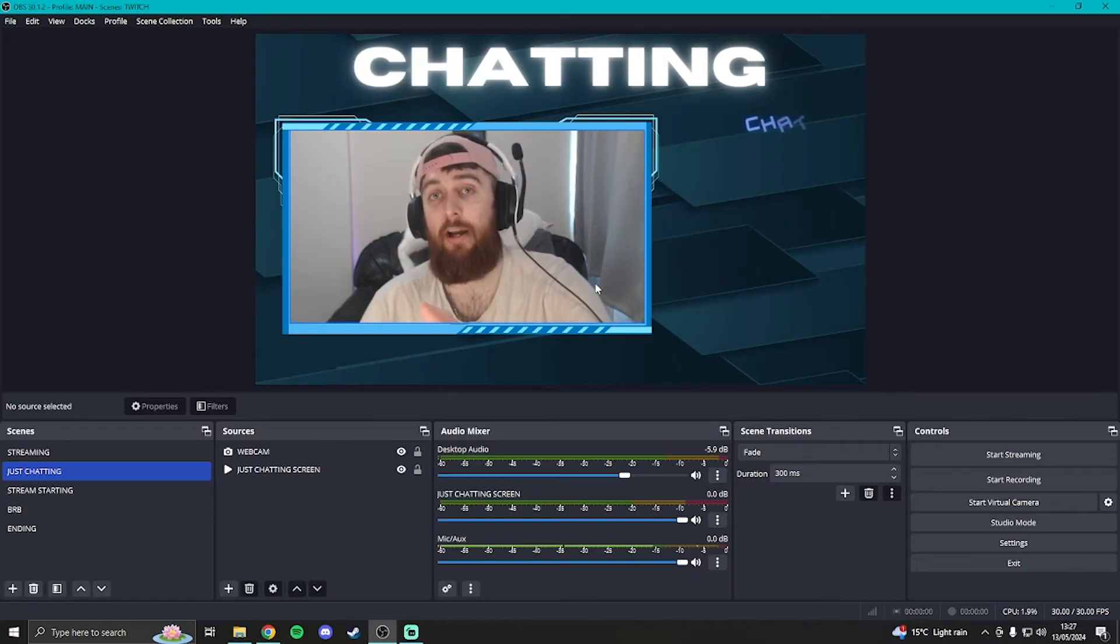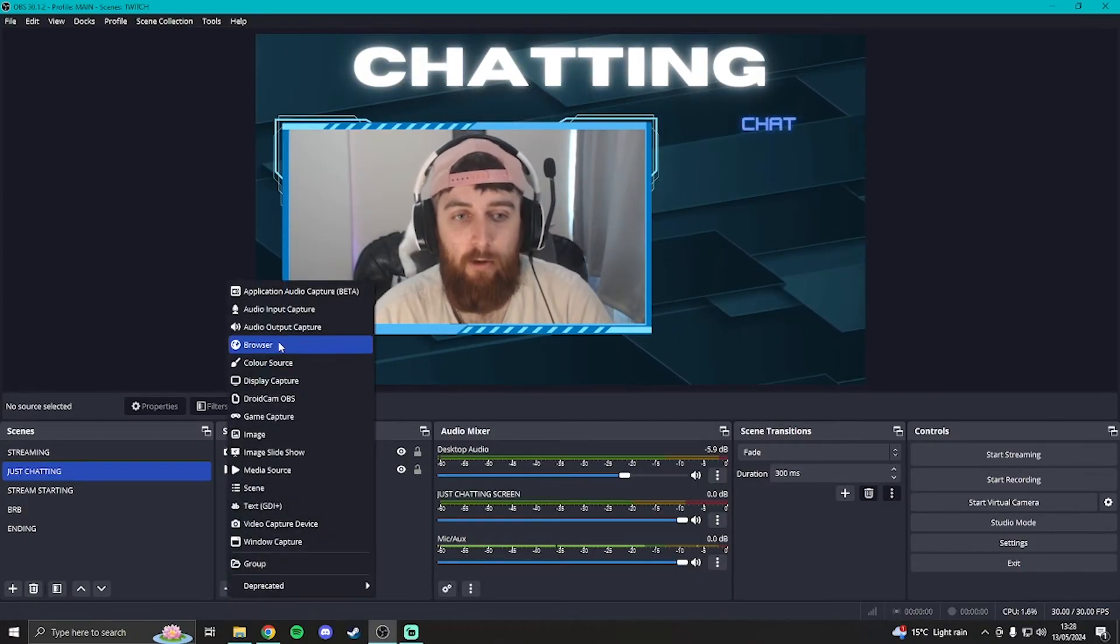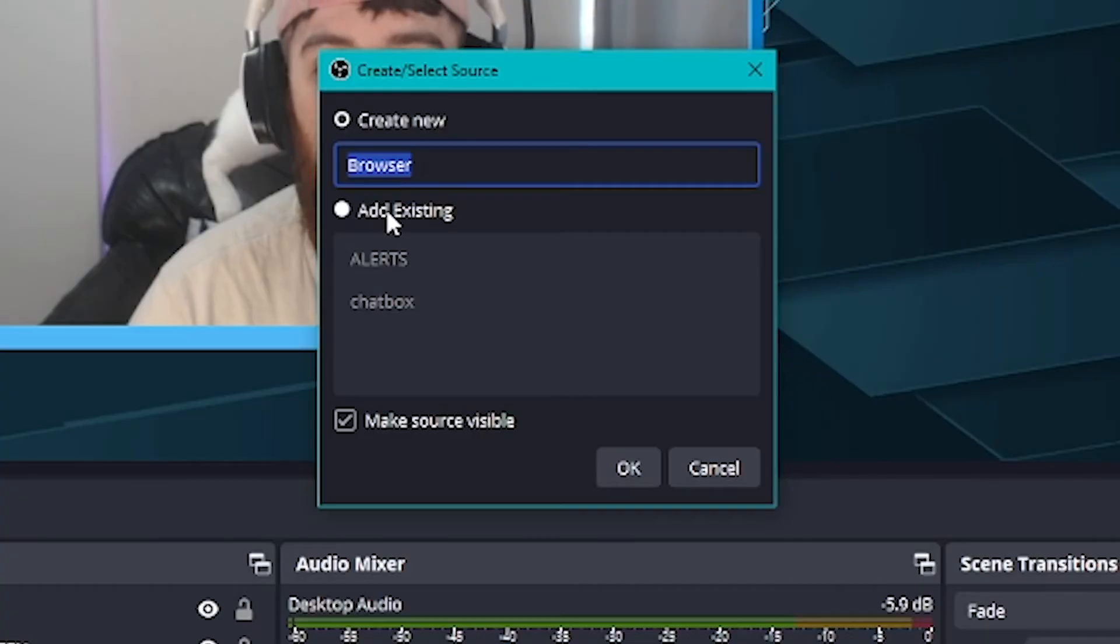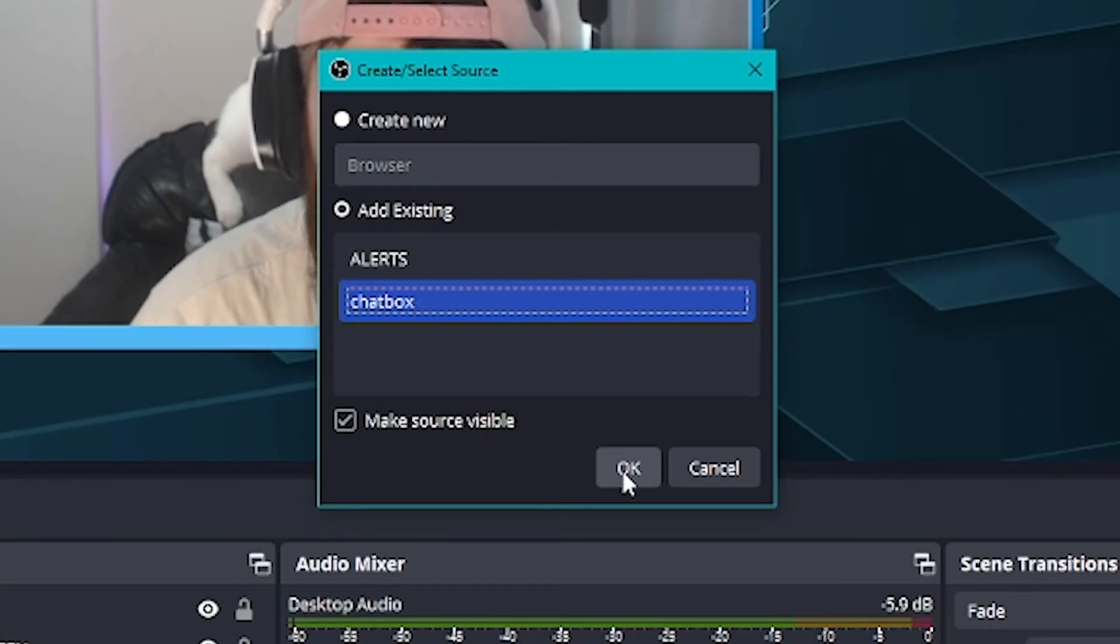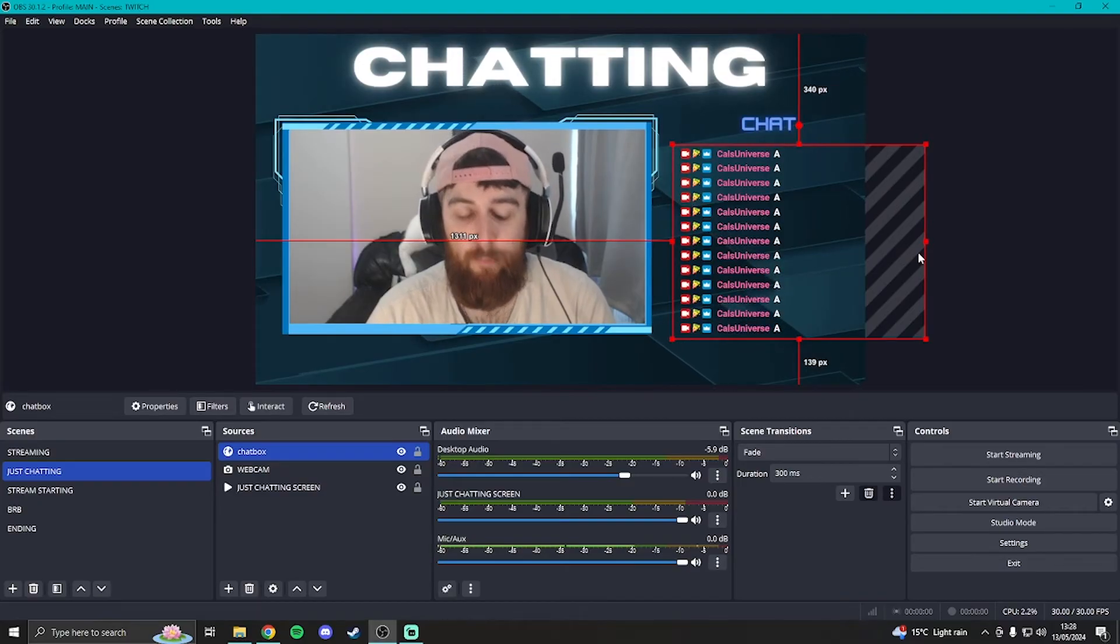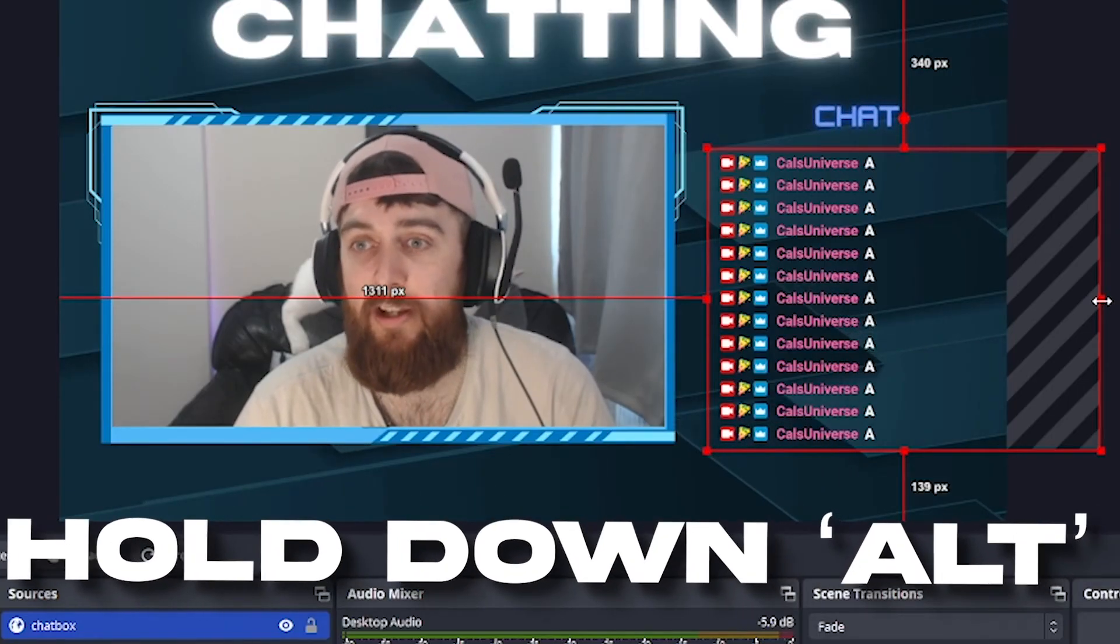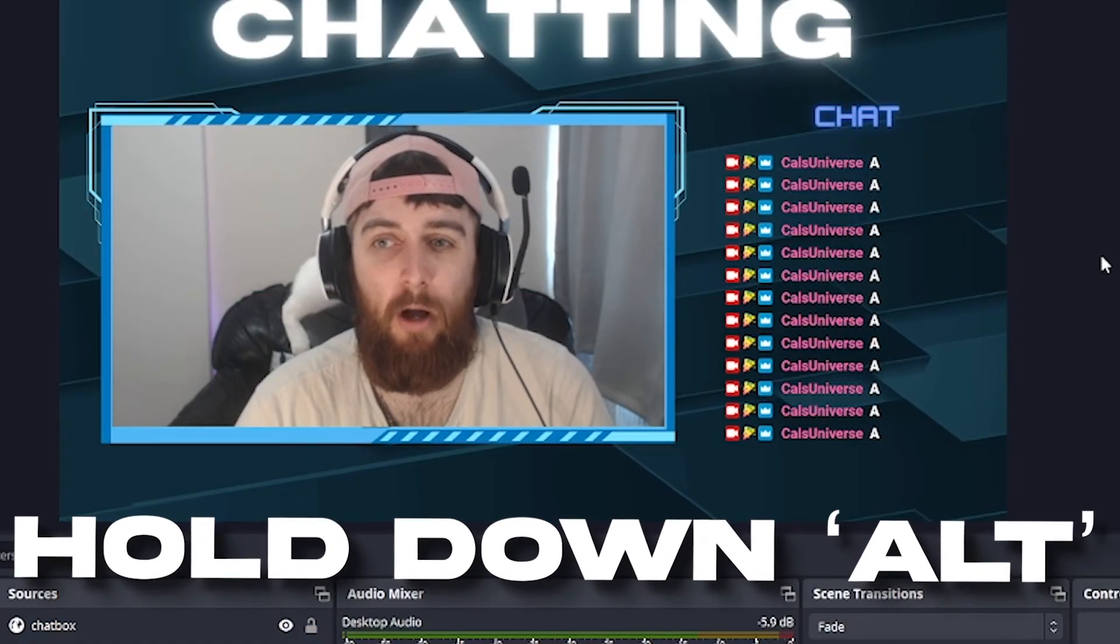Same process if you have a just chatting screen as well. I'll show you how to make it fit to size though. Click again plus, click again browser, don't worry about making another one. You can add existing and click the chat box you've just made on your main screen. Click okay and it'll pop up here. You'll notice it's a bit too long and it might go off the screen. Hold down your alt key and then drag in the side so it doesn't go off the screen and look a little bit unprofessional.